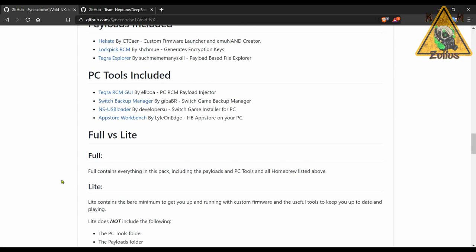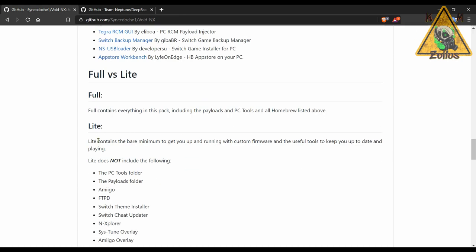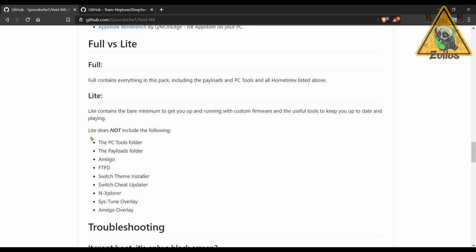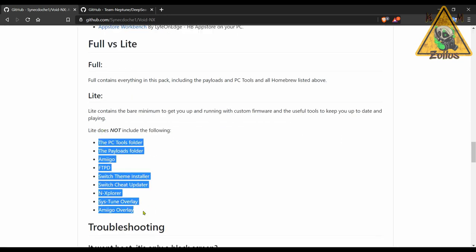There's two main versions here: the full and the light. The full contains absolutely everything, kind of like Kosmos did. And then you have the light version, and it tells you here what is not included in the light version. Basically the PC tools have been removed, all of the payloads have been removed except you still have Hekate, and then a few of the homebrews have been removed as well.